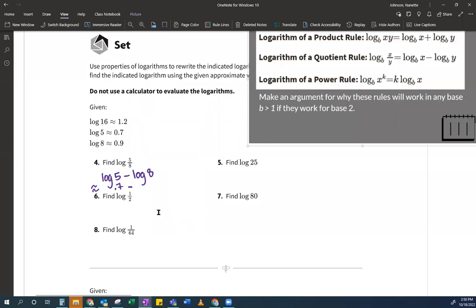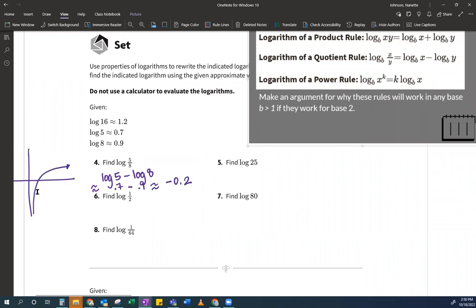And some of you are thinking: but Ms. Johnson, you said you can't have a negative. I said that you couldn't take the log of a negative, not that your answers couldn't be negative. And I can prove this really quick — if I think about the log function, it has negative Y values, but you can't plug in anything negative. So the answer is negative 0.2. I see this division, I use the quotient rule, and then I plug in. That's all.